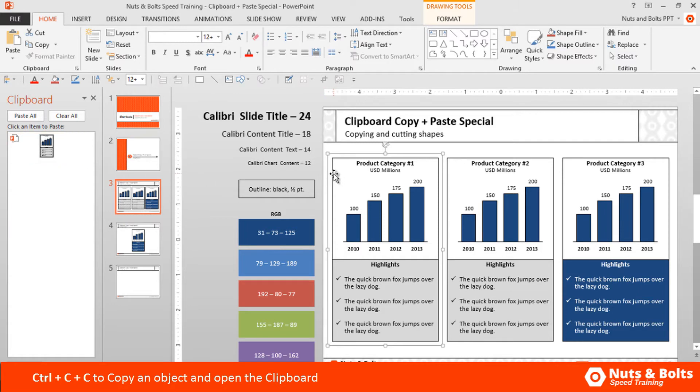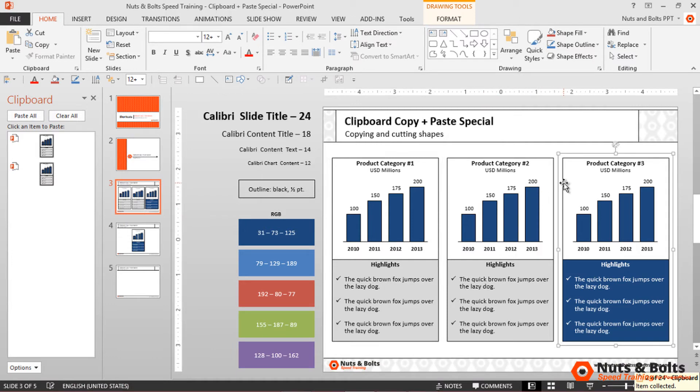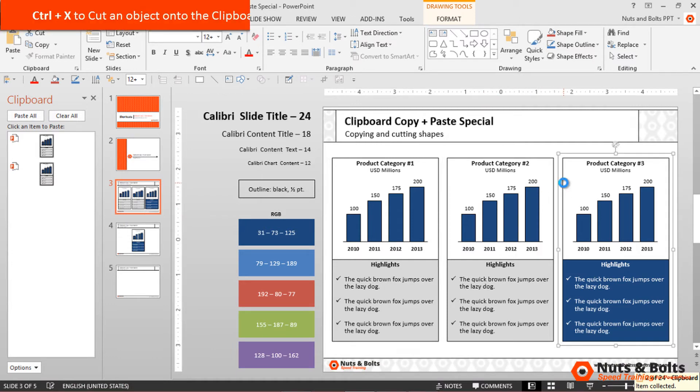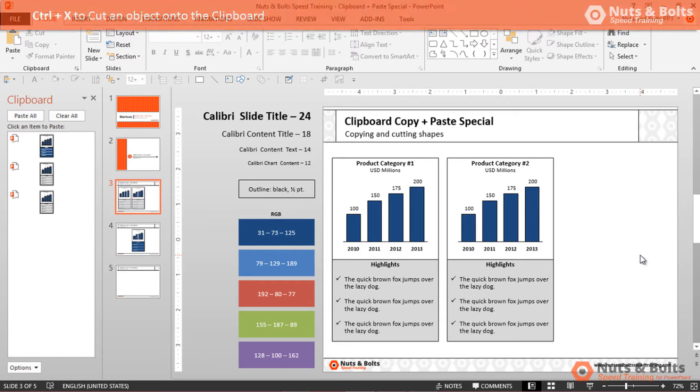You simply select an object and press Control C to copy. You can also cut objects onto your clipboard—select an object and press Control X to cut it. You can see this shows 3 of 24, so you can fit 24 total items onto your clipboard.